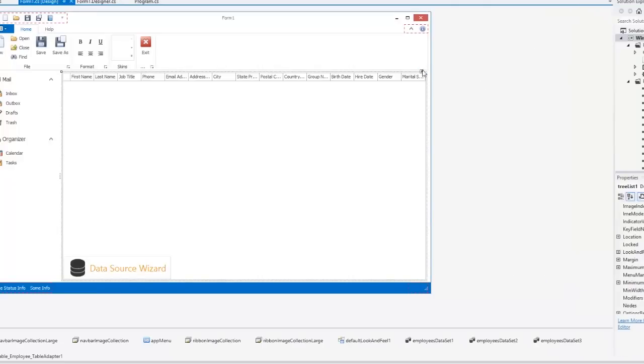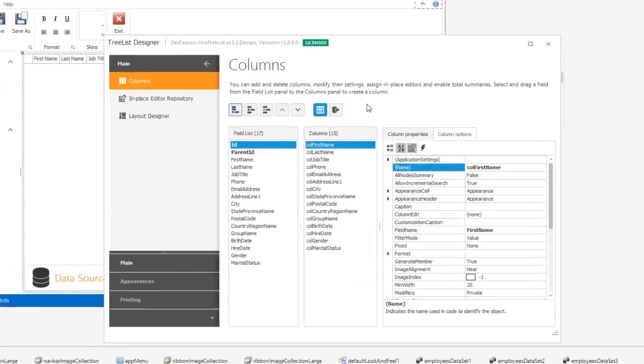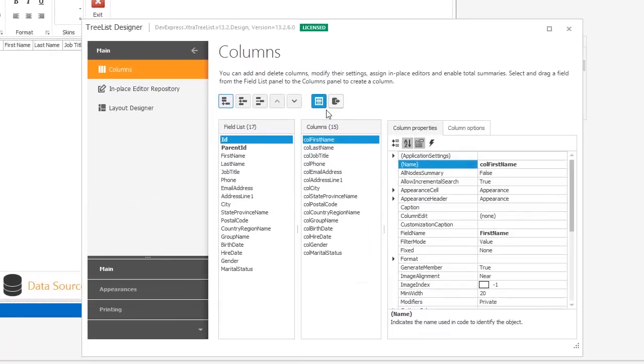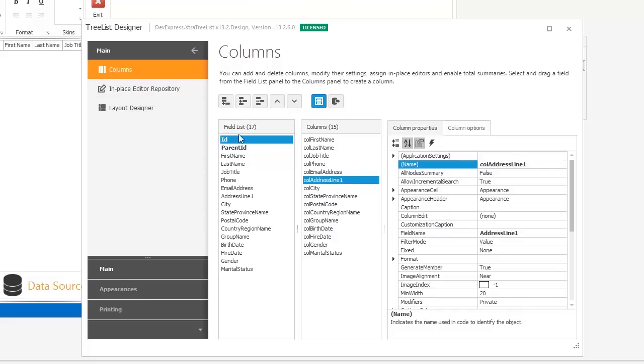Now let's customize the control. To do this, click Run Designer within the Smart Tags panel to open the TreeList Designer. You can select which fields are displayed within the control by adding or removing them from the columns list.